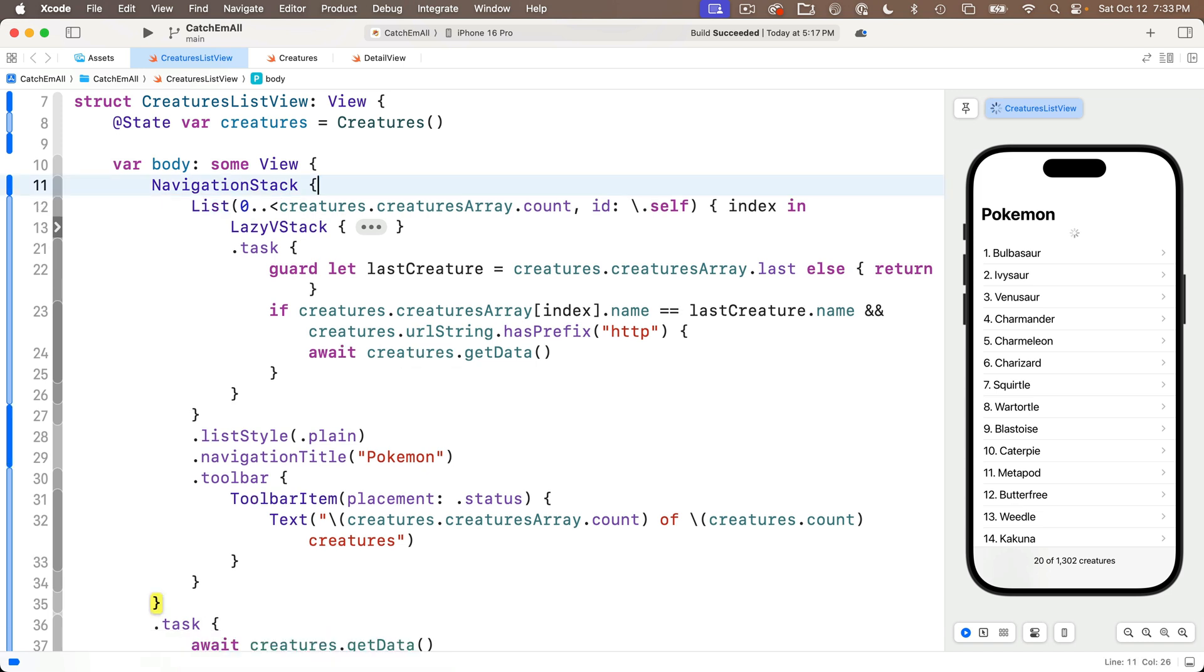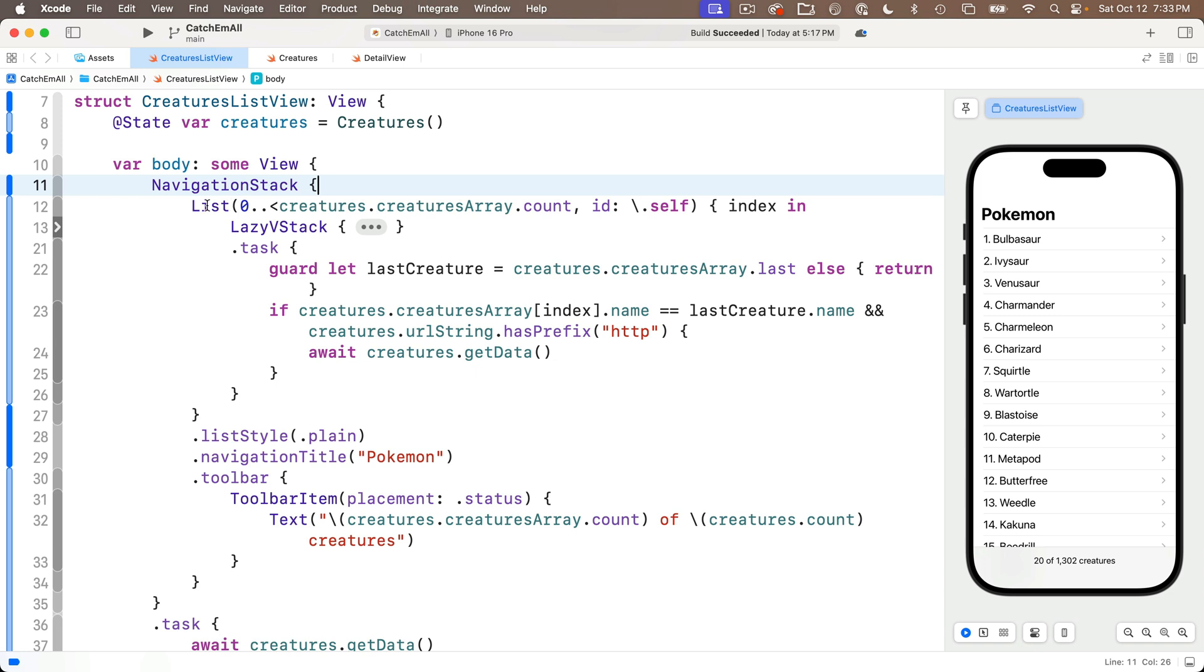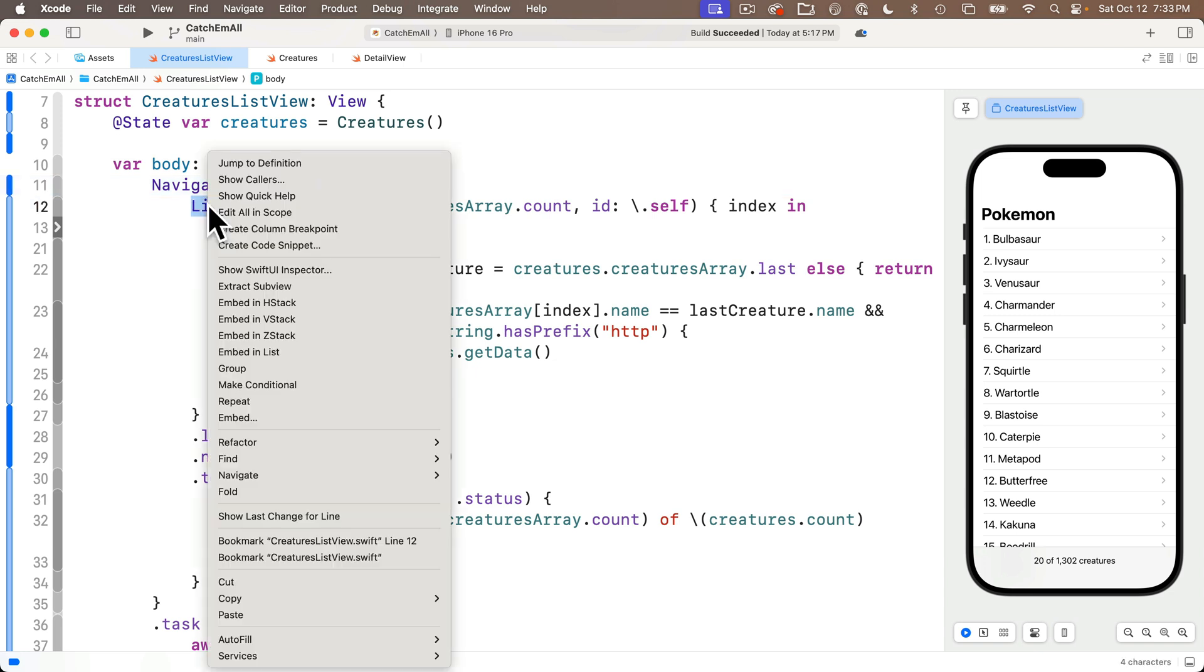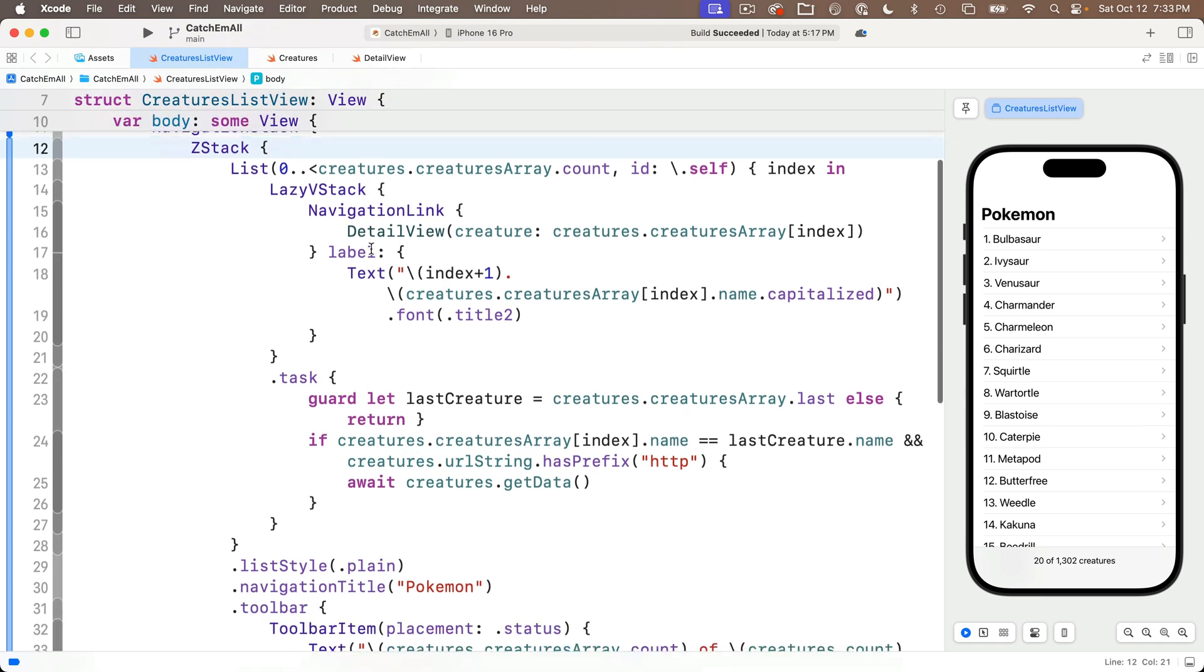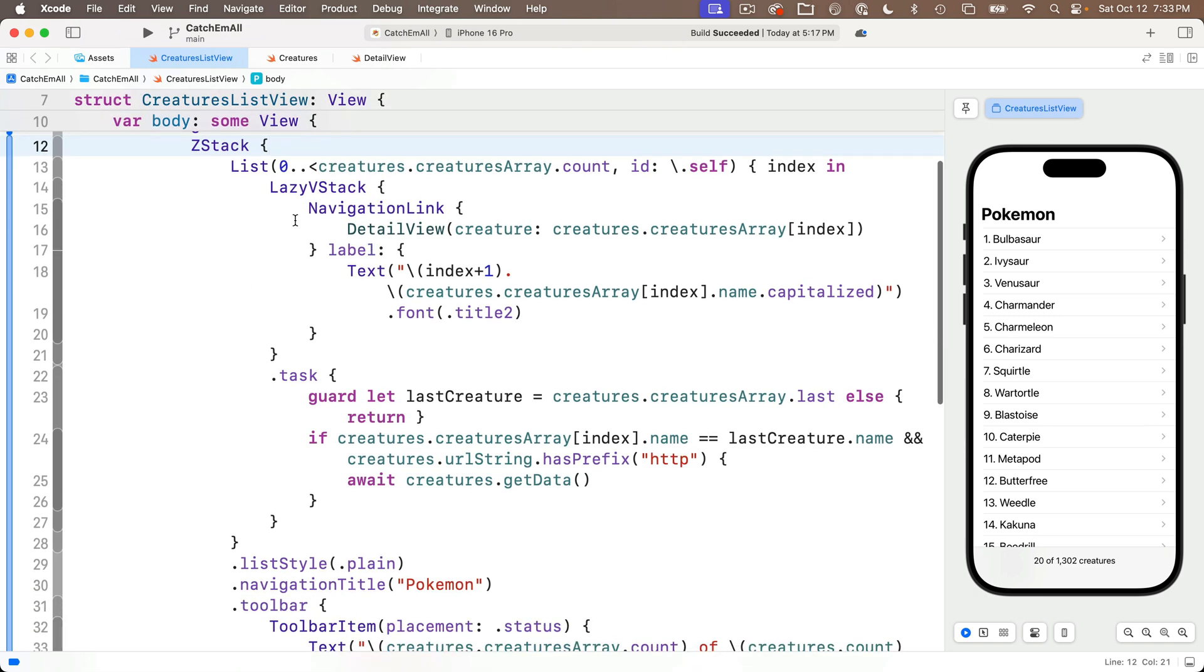Well, let's delete this, and remember, we can layer views on top of each other by using a ZStack. So I'll just right click on the list and select Embed in ZStack. Now remember how a ZStack works. The first item in a ZStack is at the bottom, and I want my progress view to be on top of the list.